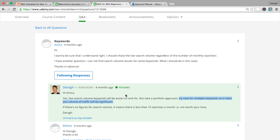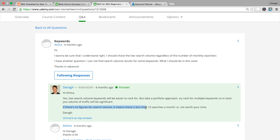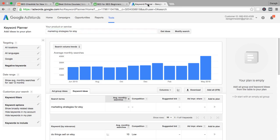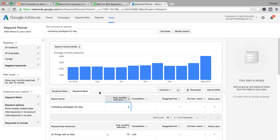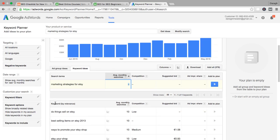What you can do is take that portfolio approach—rank for multiple keywords so your total volume of traffic will be significant. This is the part you really want to point out: not regardless of monthly search traffic. You definitely want to make sure there is some search traffic. If there's no figures in the search volume, it means there's less than 10 searches a month, probably not going to be worth your time. To show you an example, I've typed in 'marketing strategies for Etsy' and you can see in the keyword planner here that is just showing a dash.